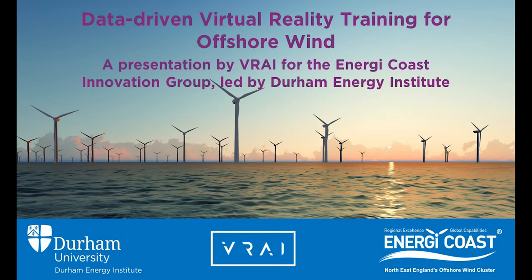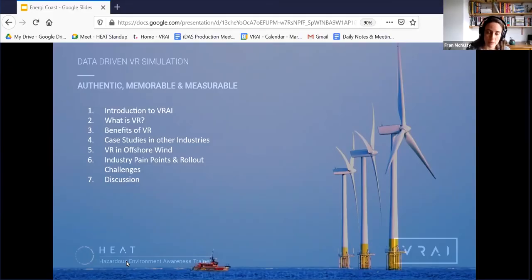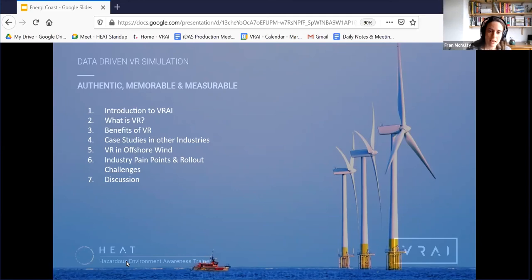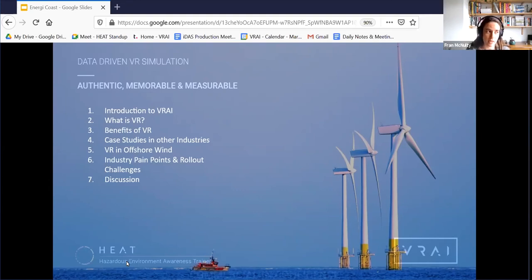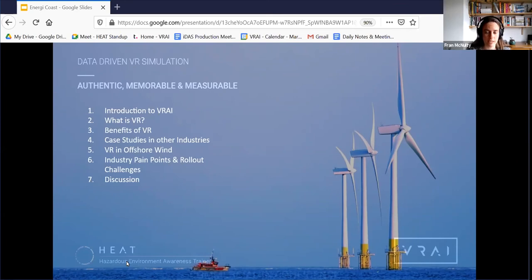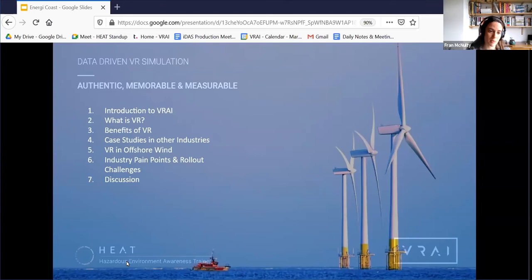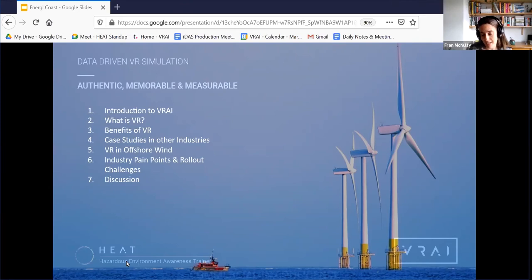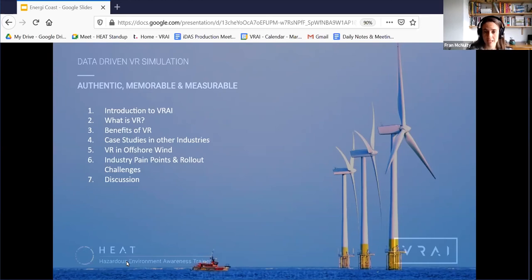VR in offshore wind. So the context of the project we are delivering at the moment with funding from the Offshore Wind Growth Partnership. I'll talk you through some of the industry pain points that we identified and why we believe VR would be of such great benefit to the industry, but then also some of the challenges we've identified in rolling it out widely across the industry. And it would be great to get people's thoughts on those and perhaps some ideas for how they could be overcome. The discussion here is what's so valuable, so I'd also really appreciate questions people have.